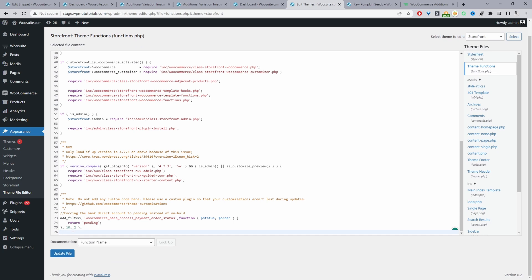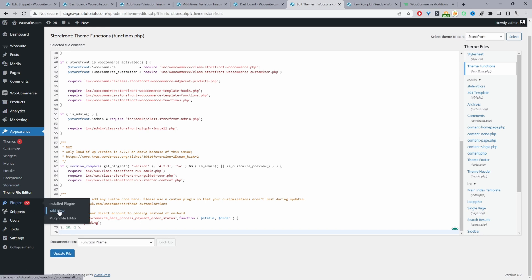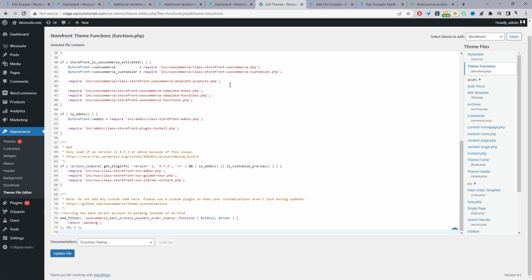Another way in which you can add the code to your site is you can just install a code snippet plugin. There's several different code snippet plugins. They all pretty much do the same thing so you can choose whichever one you want. Just navigate to plugins, add new and then search for code snippet. I've already got a code snippet plugin installed here so I'm just going to add a new snippet.